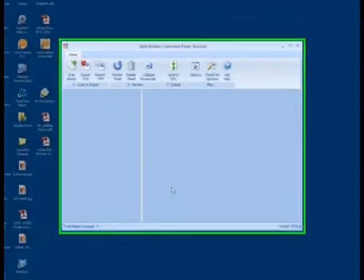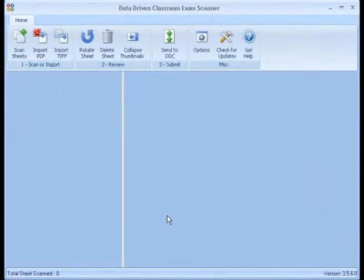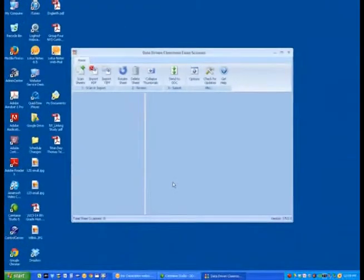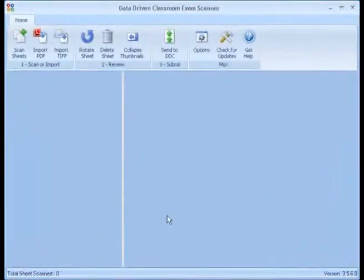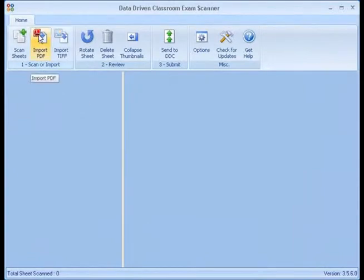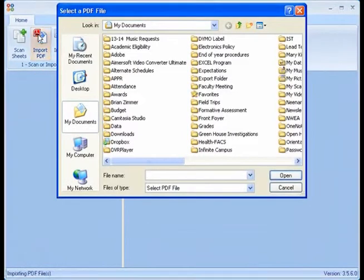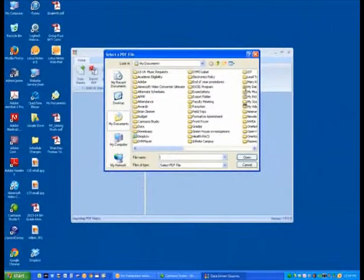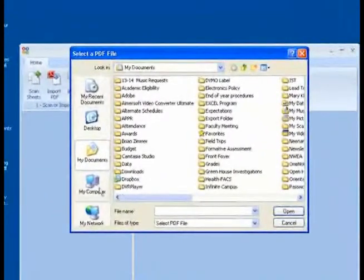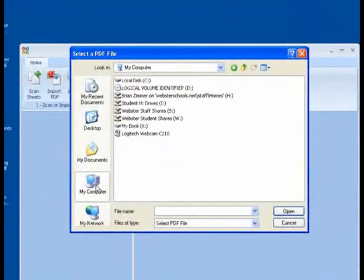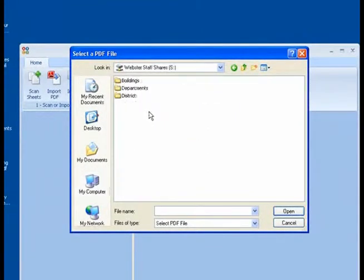The next screen that will pop up is the actual program to upload your DDC exam documents. For this purpose, we are going to import our PDF from the scan that we just completed on our school copier. The first thing that we are going to do is click on the Import PDF button. This is going to either point towards your Documents folder, your Desktop. I'm going to click on My Computer because I ultimately need to get to the Share Drive.